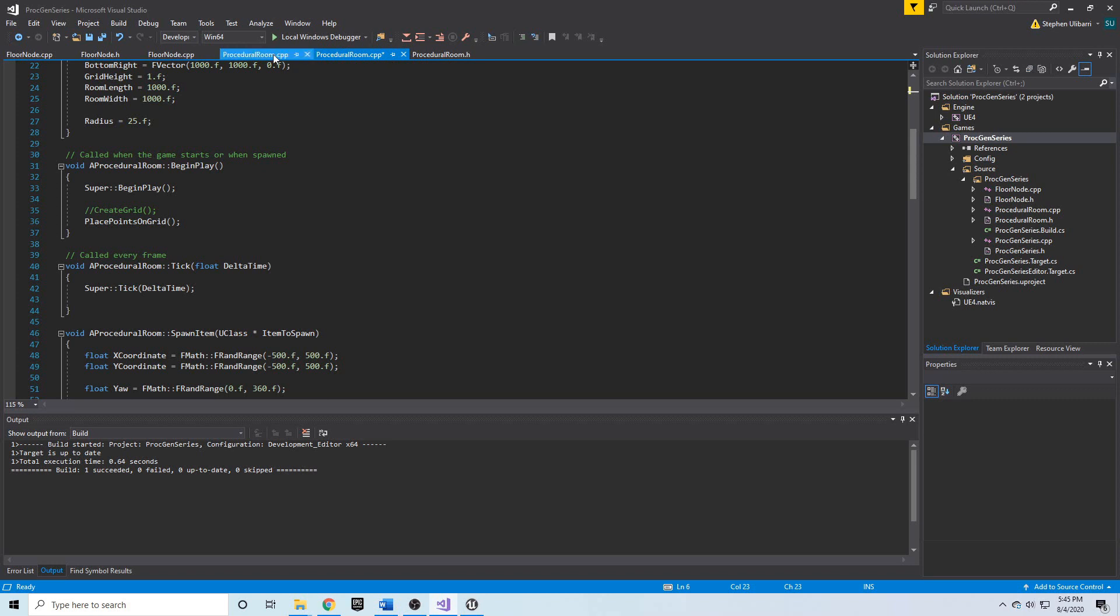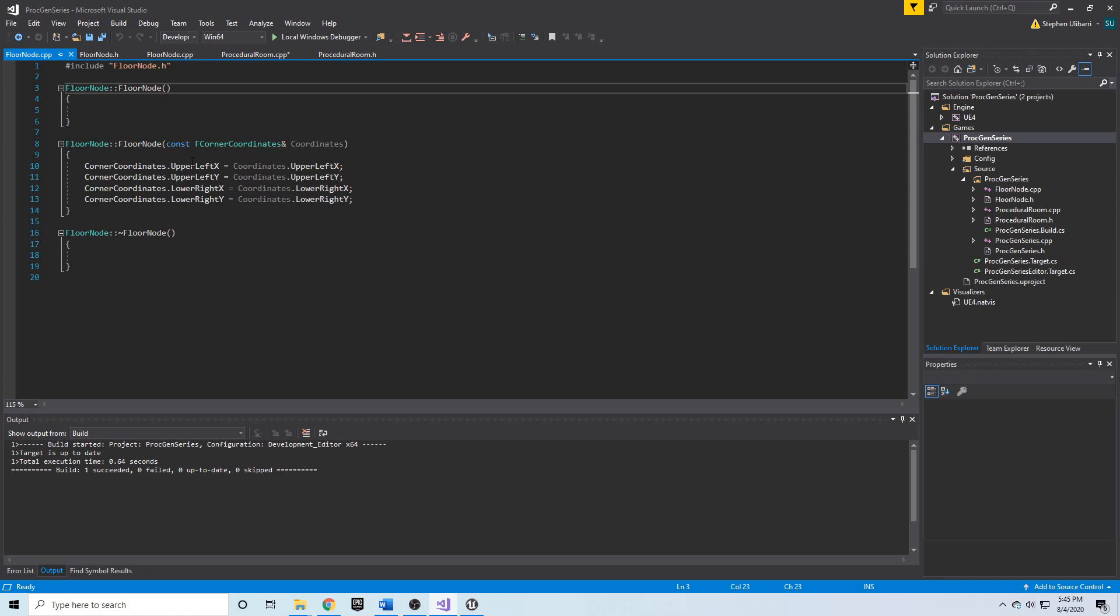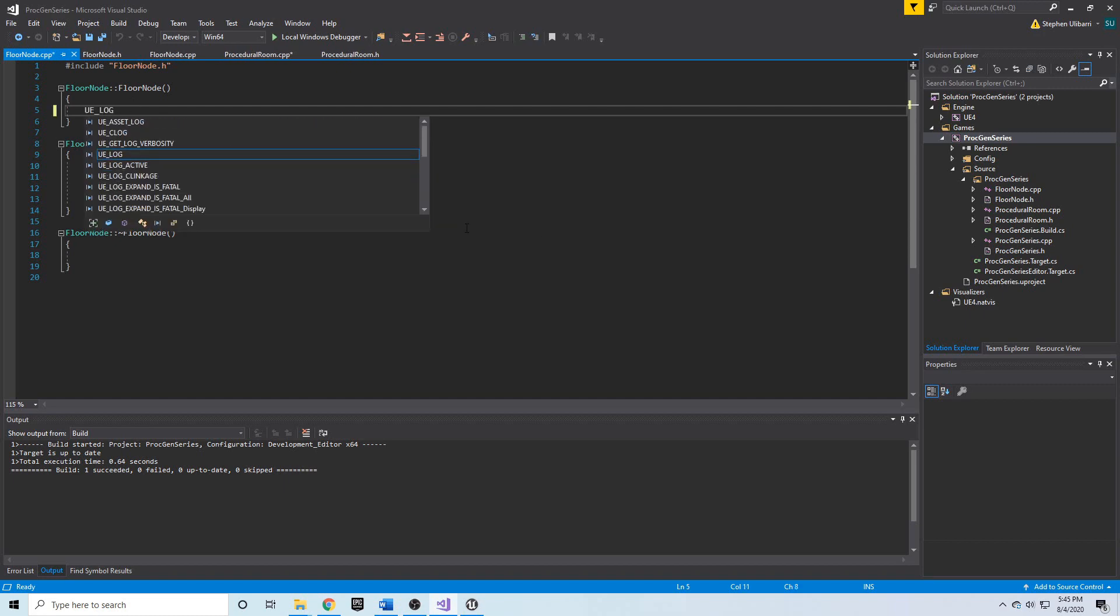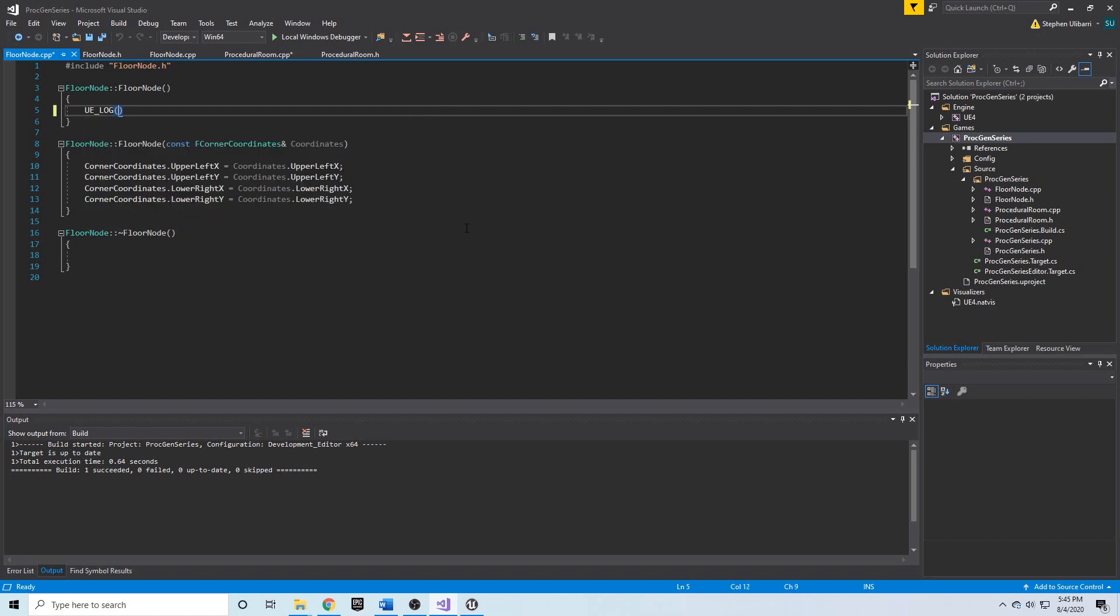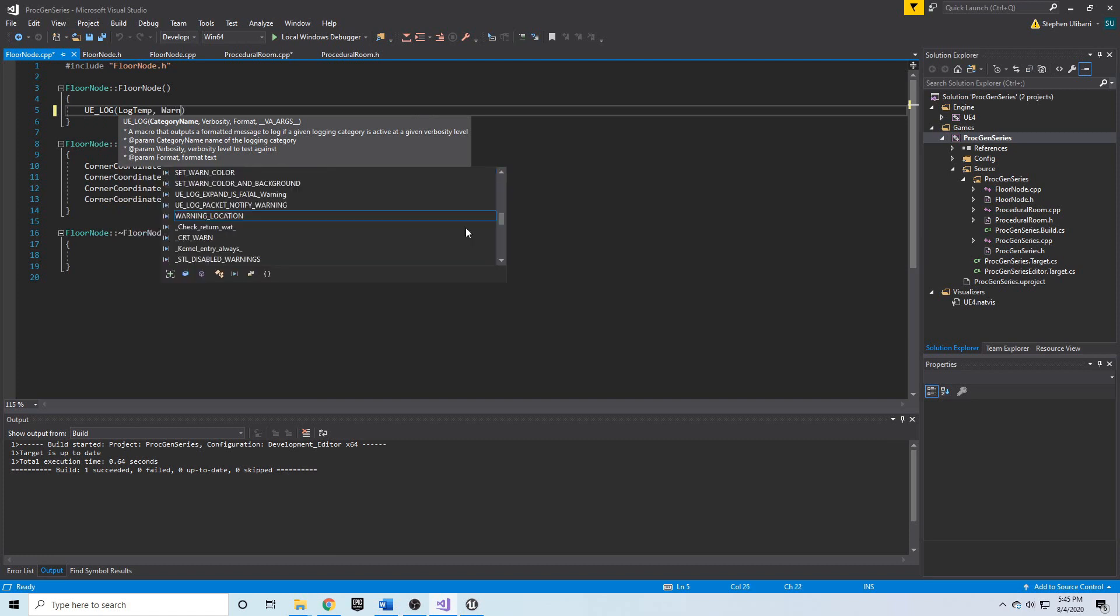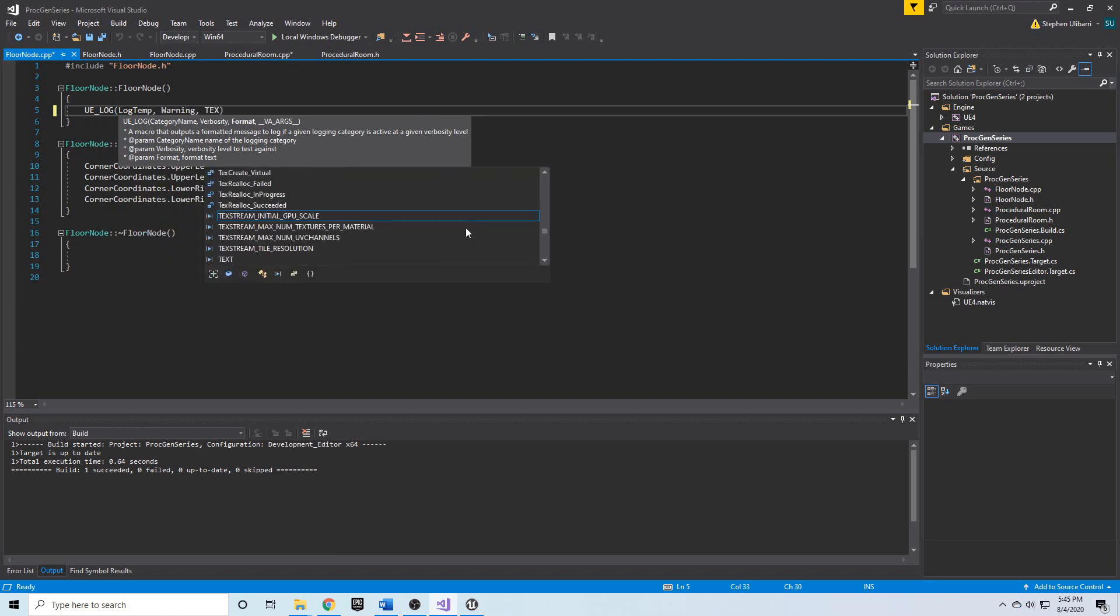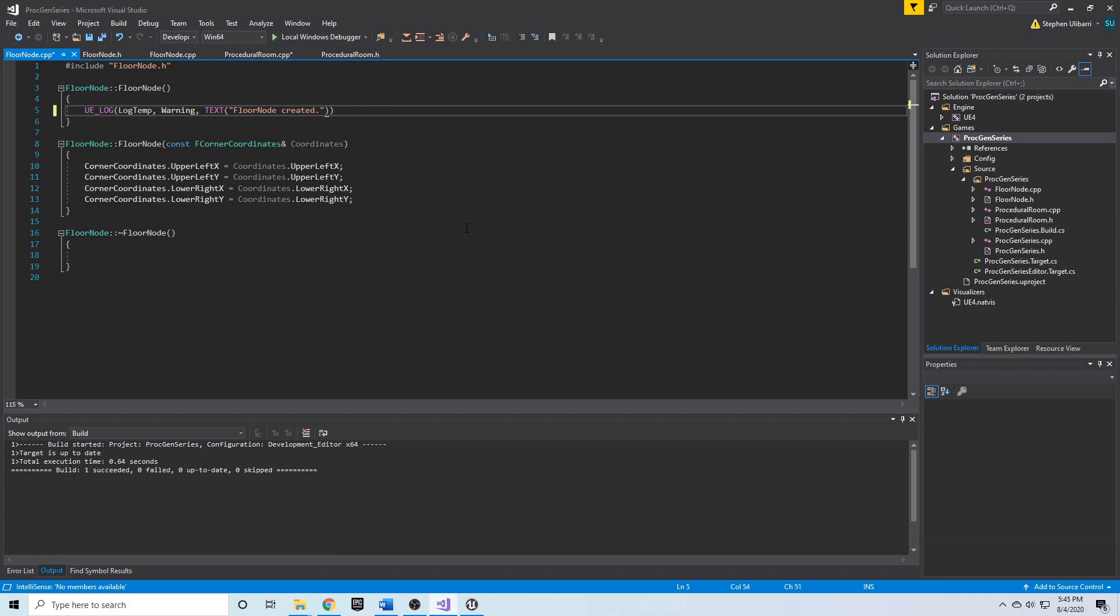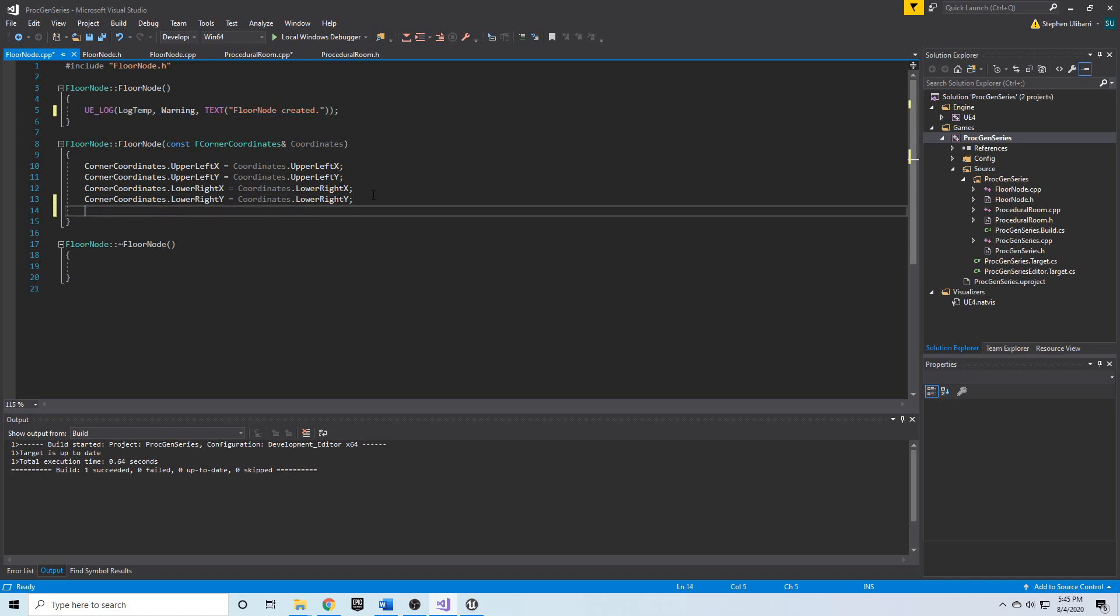So in floorNode.cpp, in order to understand when we are creating and when we are destroying a floorNode, I'd like to use UE_Log here. So, it's going to be LogTemp, warning, text. And we're going to simply say floorNode constructor called. Or let's just say created. FloorNode was created. And we're going to put this in both the constructors,